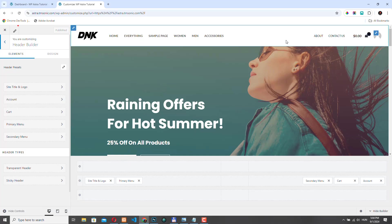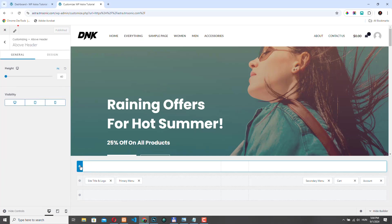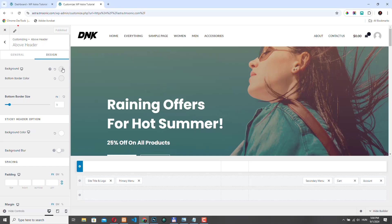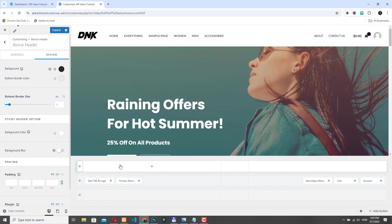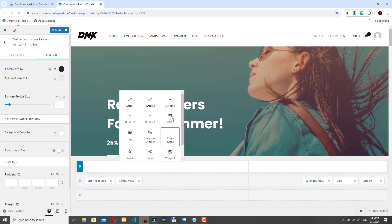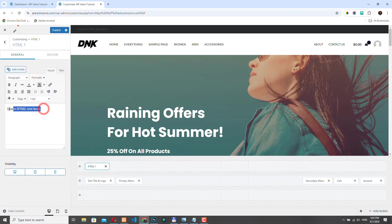So before we start editing this part of the header, I want to use the above header section. So I will click here and then we can access the settings of this row. The height is 40. That's OK. Let's go to design. Let's set the background to something dark. We still don't see anything because we haven't added any element to this row. To add an element, just hover over this section. So we have three columns in this row. Let's hover over the first one. Let's click here and let's add an HTML element. So now we can see this row.